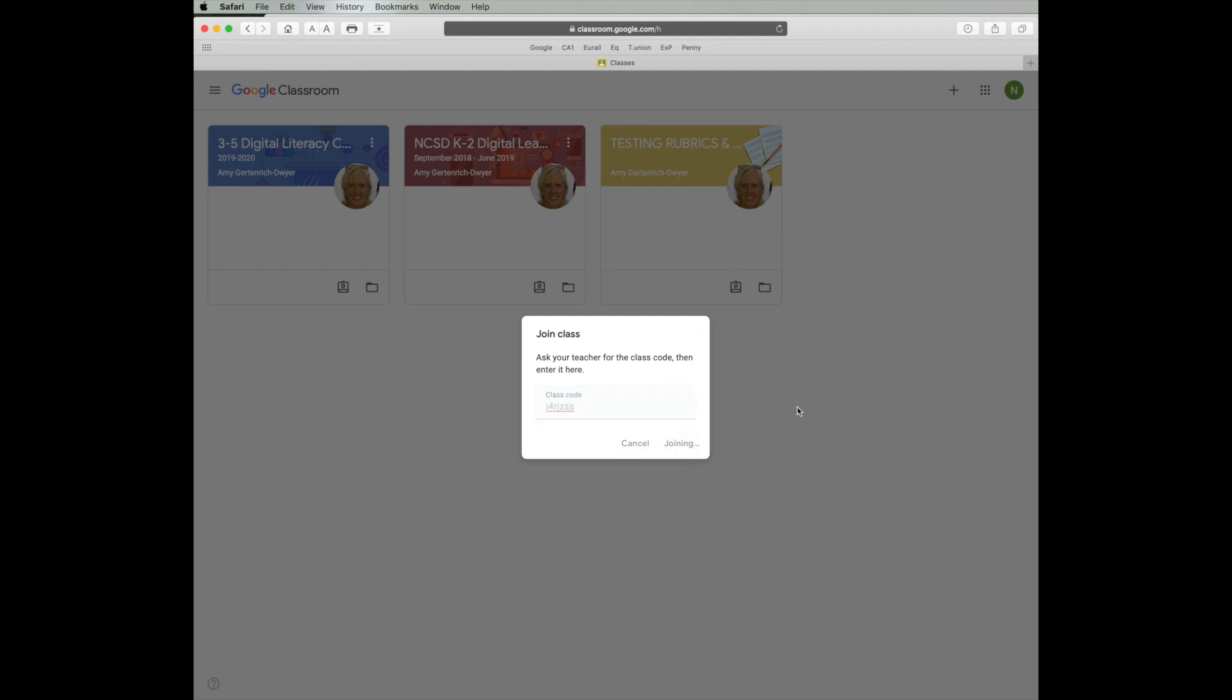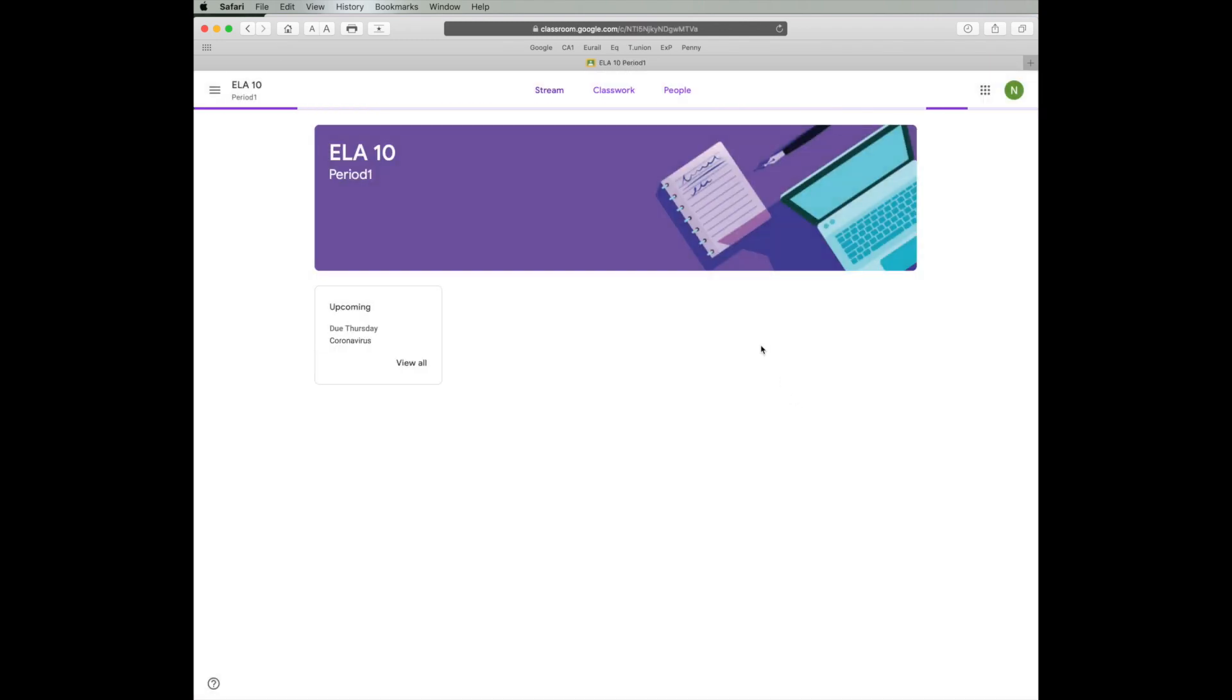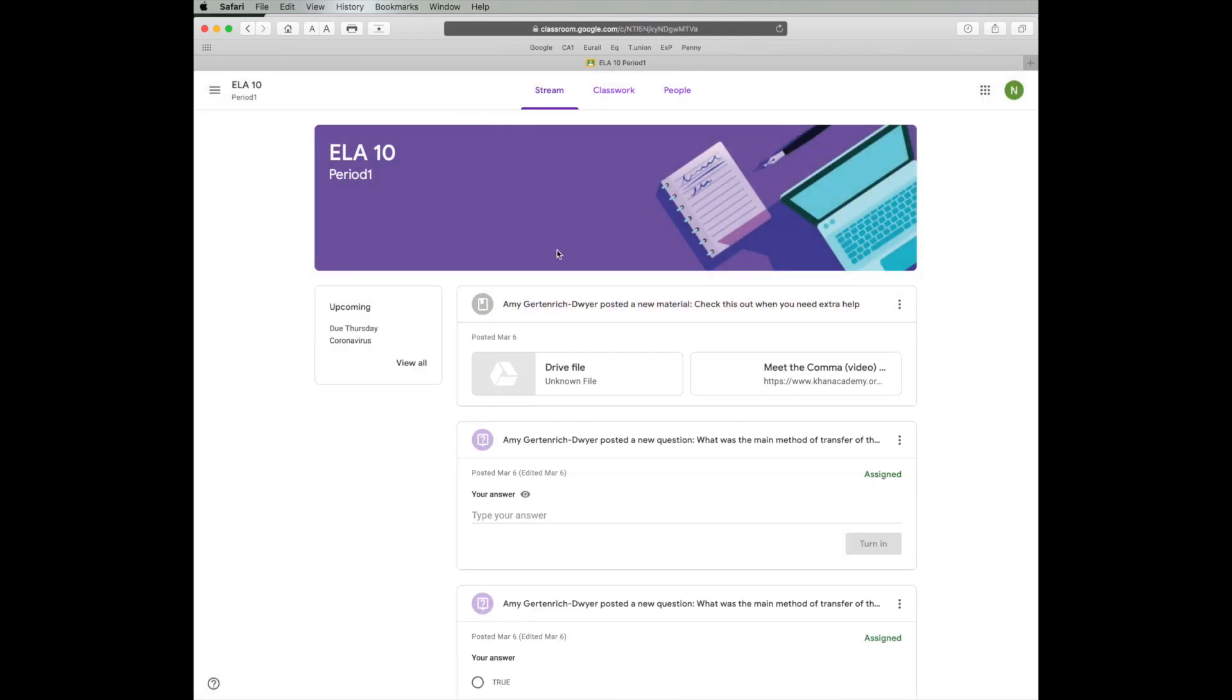When I go here, if I need to again add a class, I would put in the code that the teacher has given me. Once I have done that, I am now in my teacher's classroom.